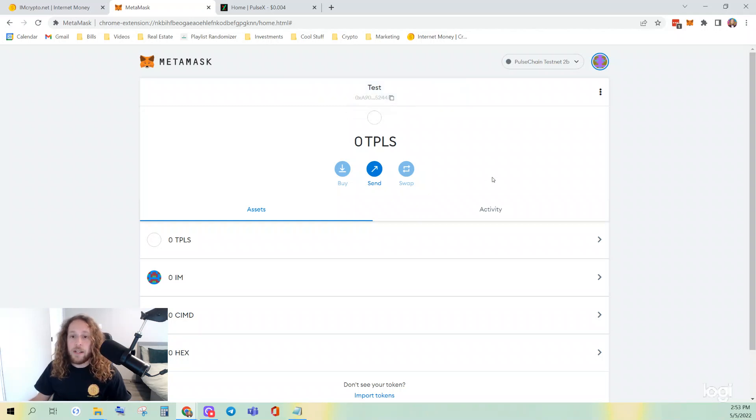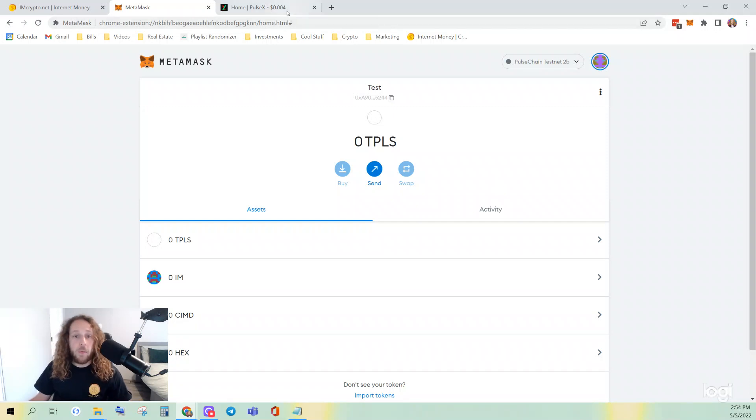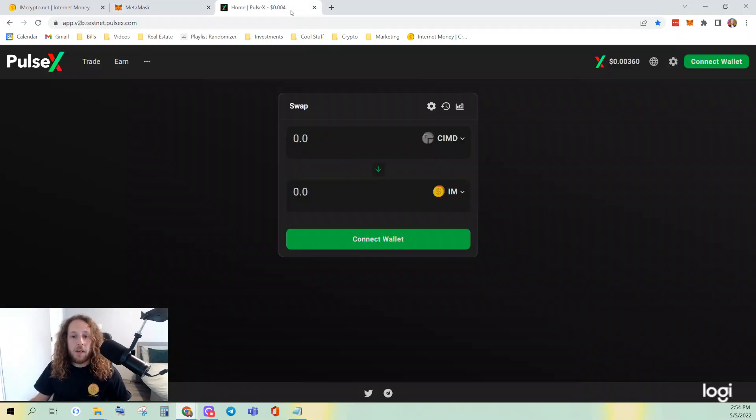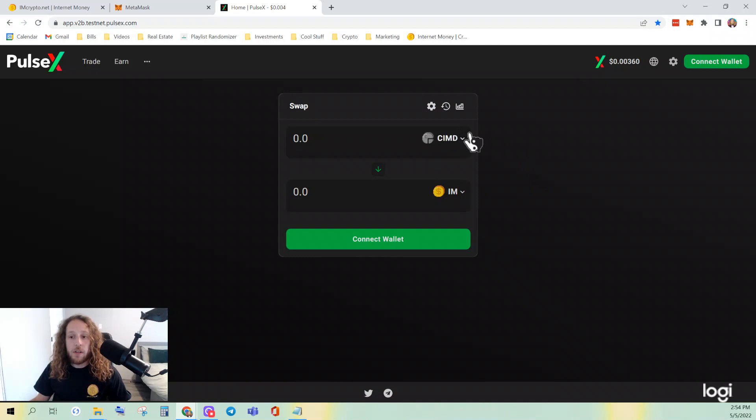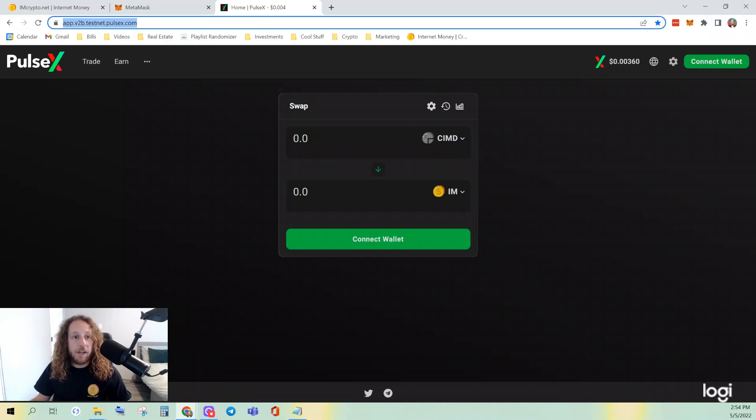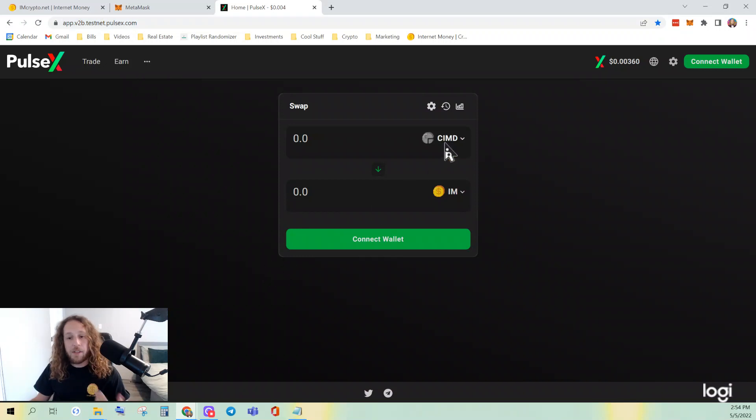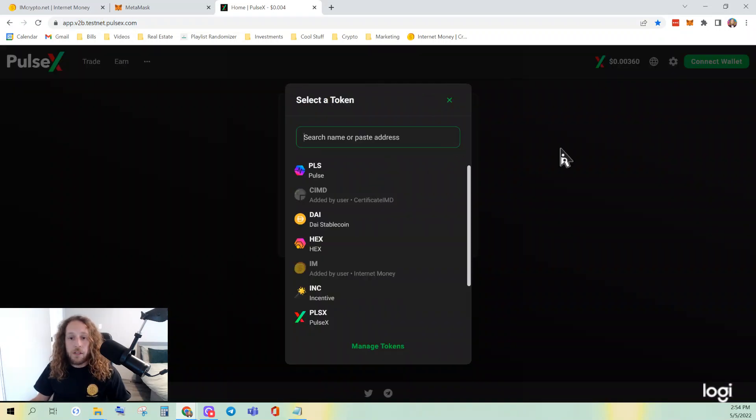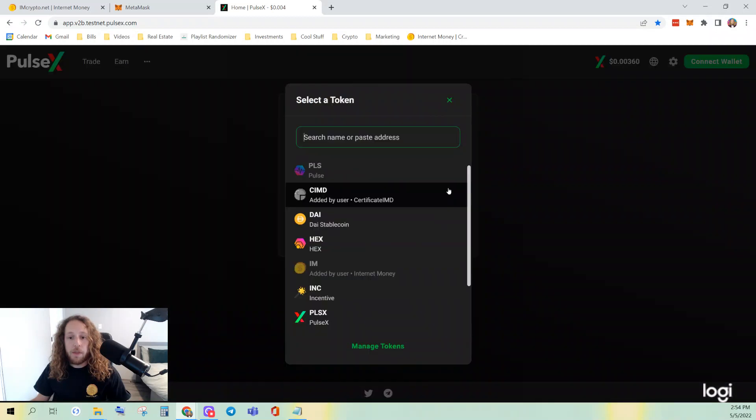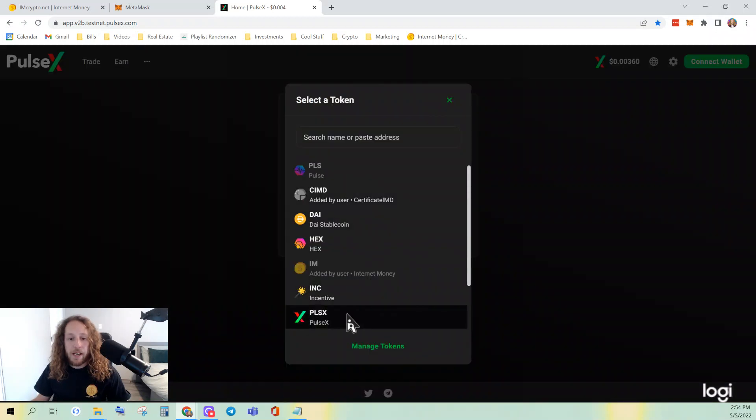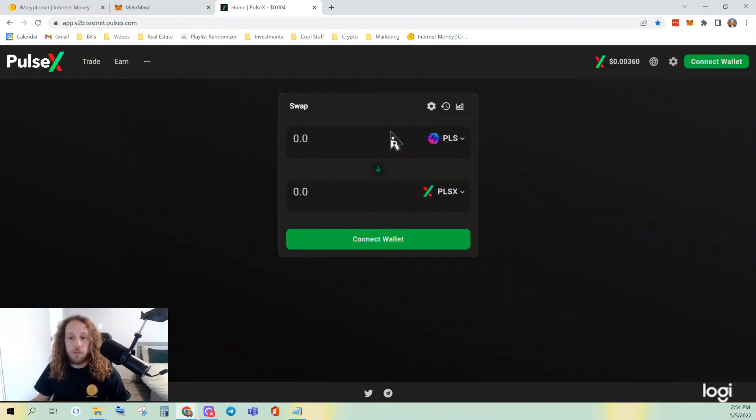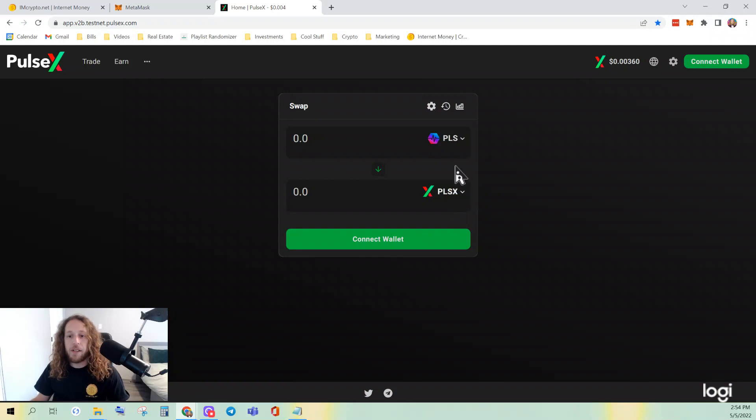Let's go ahead and move to step three, which is trading our tokens on PulseX. This is the address. I'll also post it in the description. And it's very easy. When you initially populate PulseX, I believe this is what it looks like. Pulse here, PulseX there.